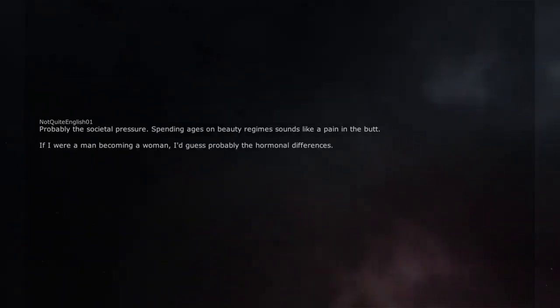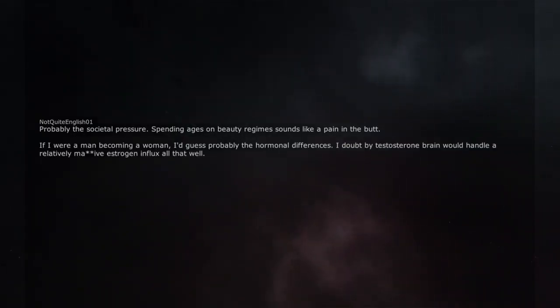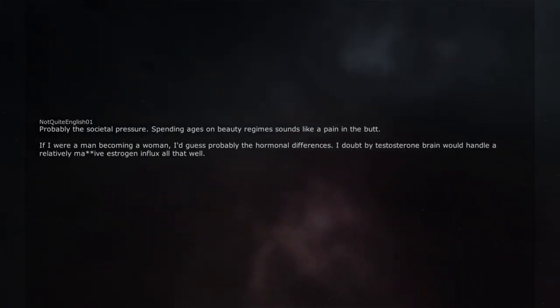If I were a man becoming a woman, I'd guess probably the hormonal differences. I doubt my testosterone brain would handle a relatively heavy estrogen influx all that well.